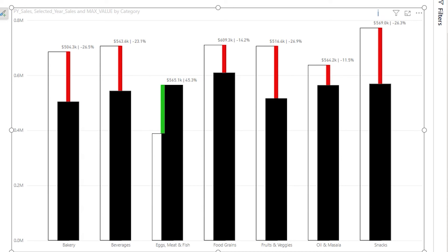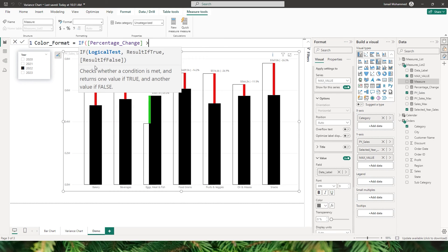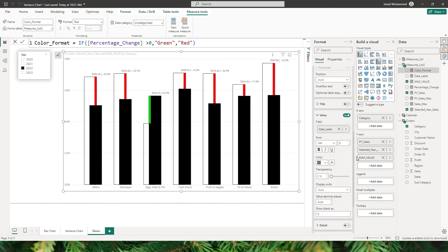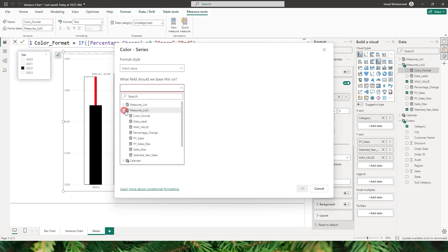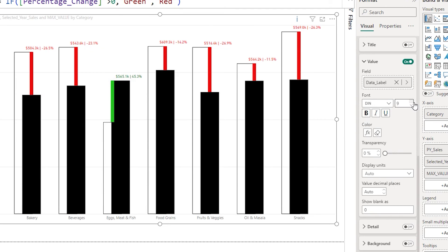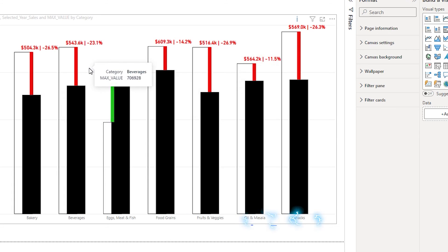Now let's add color formatting to the data labels based on whether it's an increase or decrease. I'll create a color_format measure: IF percentage_change is greater than 0 THEN "green" ELSE "red". In the data labels, click the FX conditional formatting button, choose field value based on color_format, and click OK. You can see green and red labels appearing. Let's increase the size to 12 and make them bold so they're clearly visible.